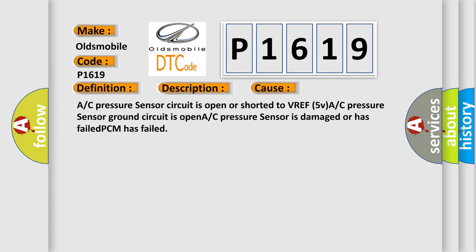A/C pressure sensor circuit is open or shorted to VREF 5V. A/C pressure sensor ground circuit is open. A/C pressure sensor is damaged or has failed. PCM has failed. The airbag reset website aims to provide information in 52 languages.